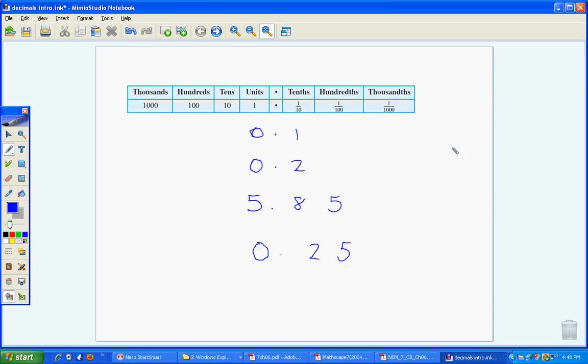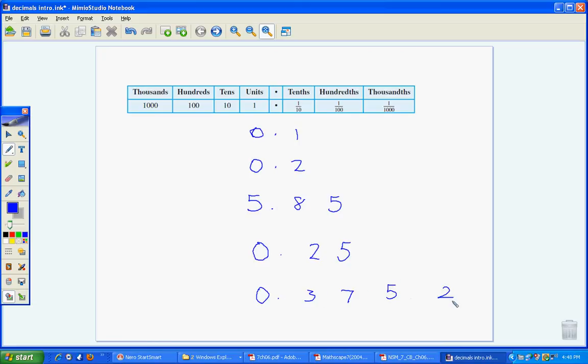So we can keep going and writing as many as we like. For example, 0.3752 would be 3 tenths, 7 hundredths, 5 thousandths, and 2 ten-thousandths. And we can go to millions, ten millionths, and so on. We can keep going as many as we like. We can go on to infinity even, even though we won't try and do that most of the time.